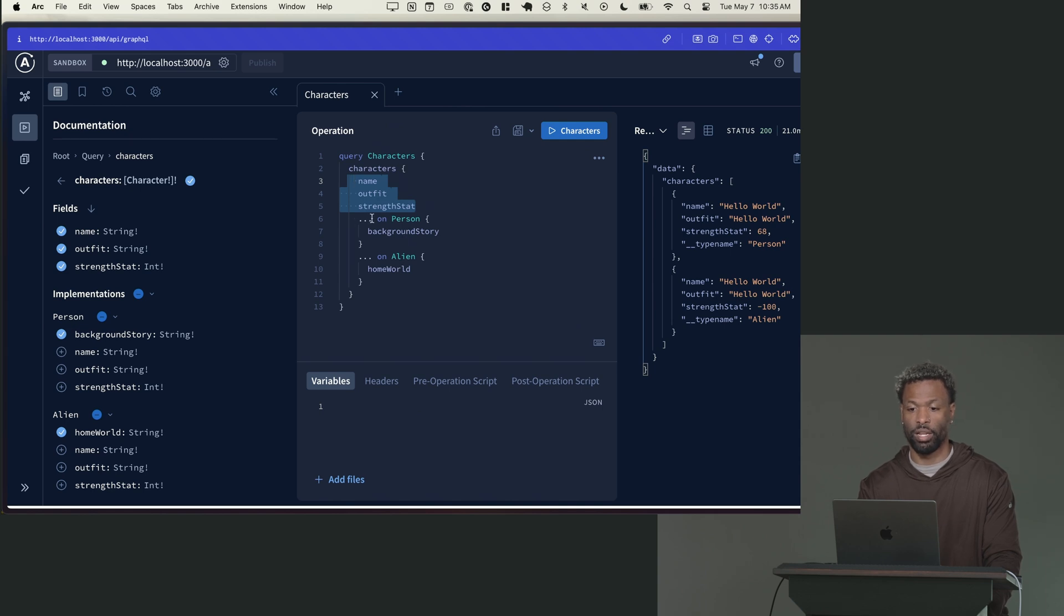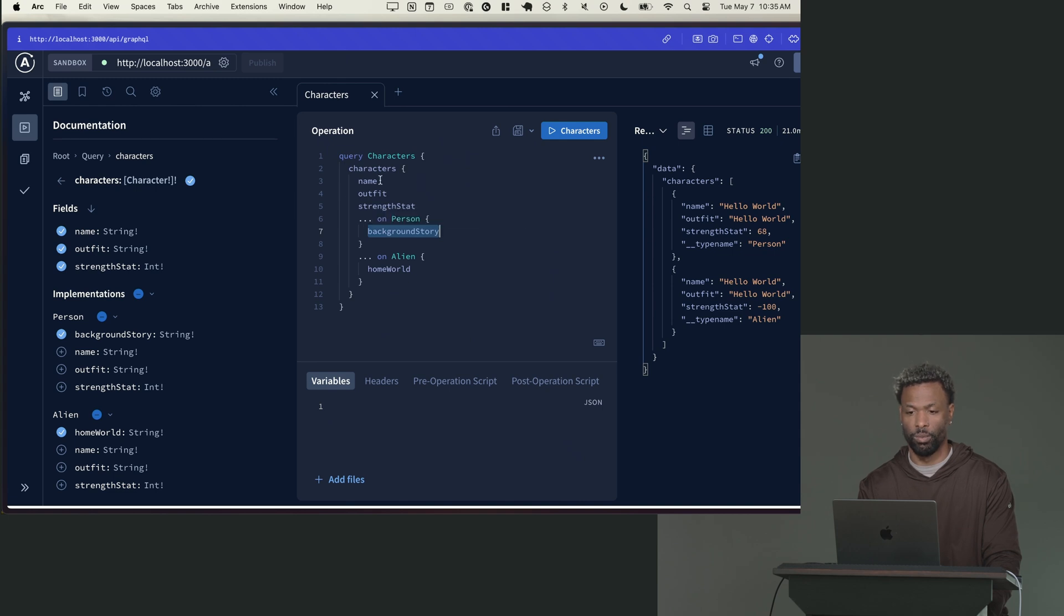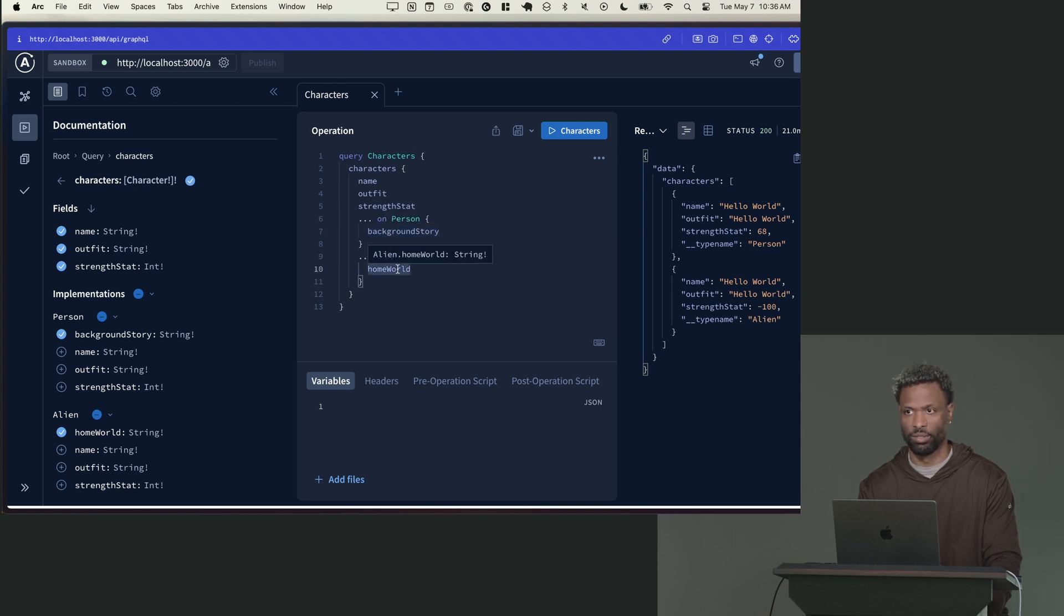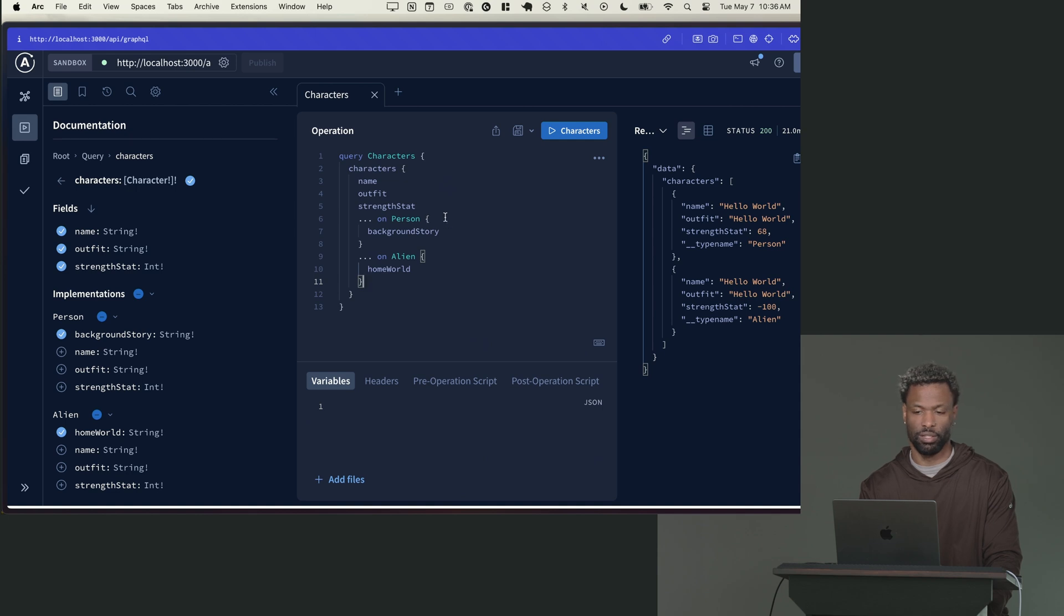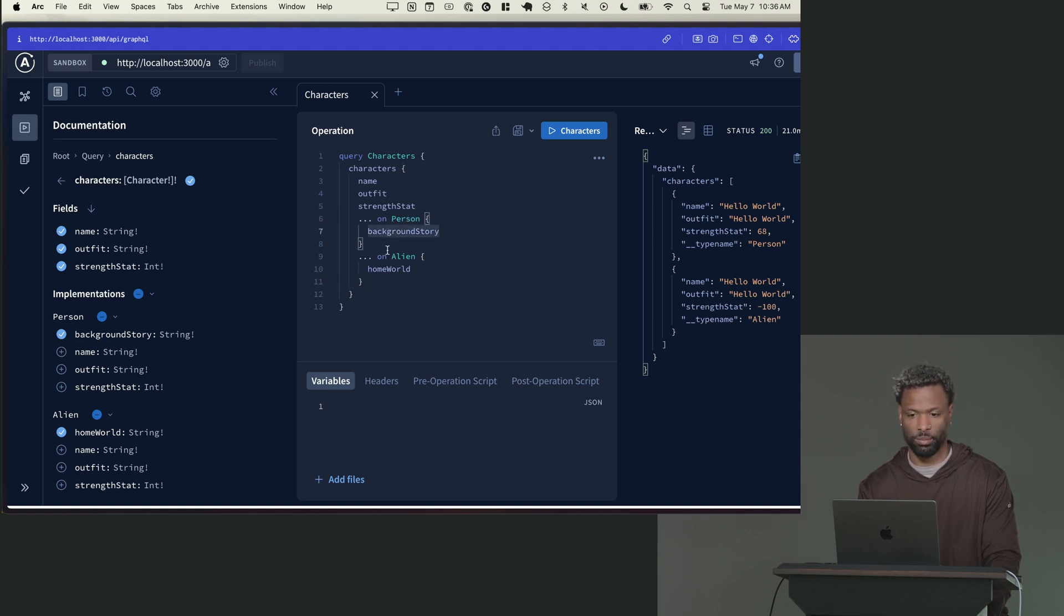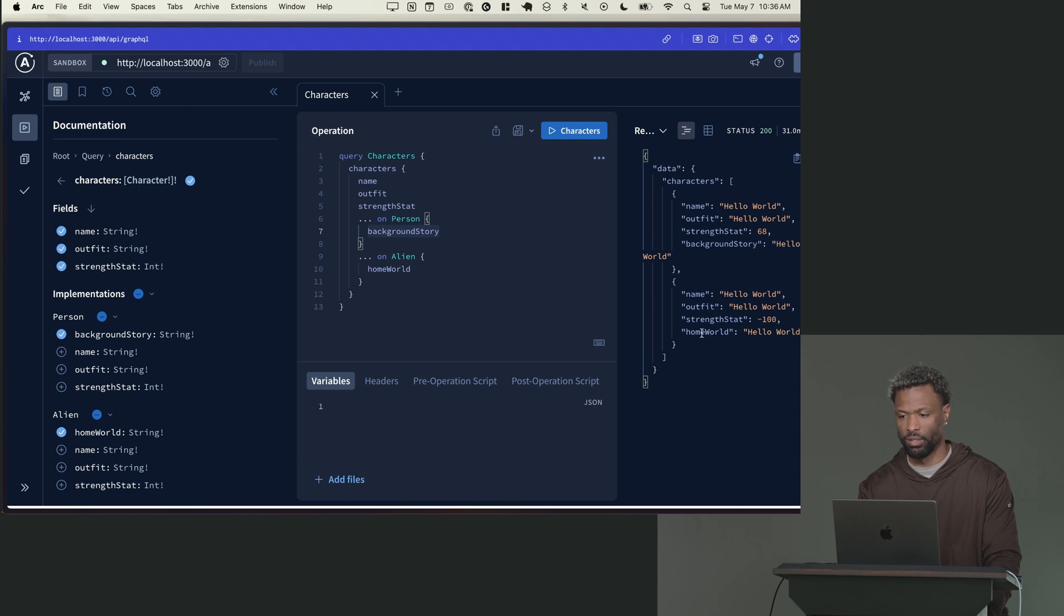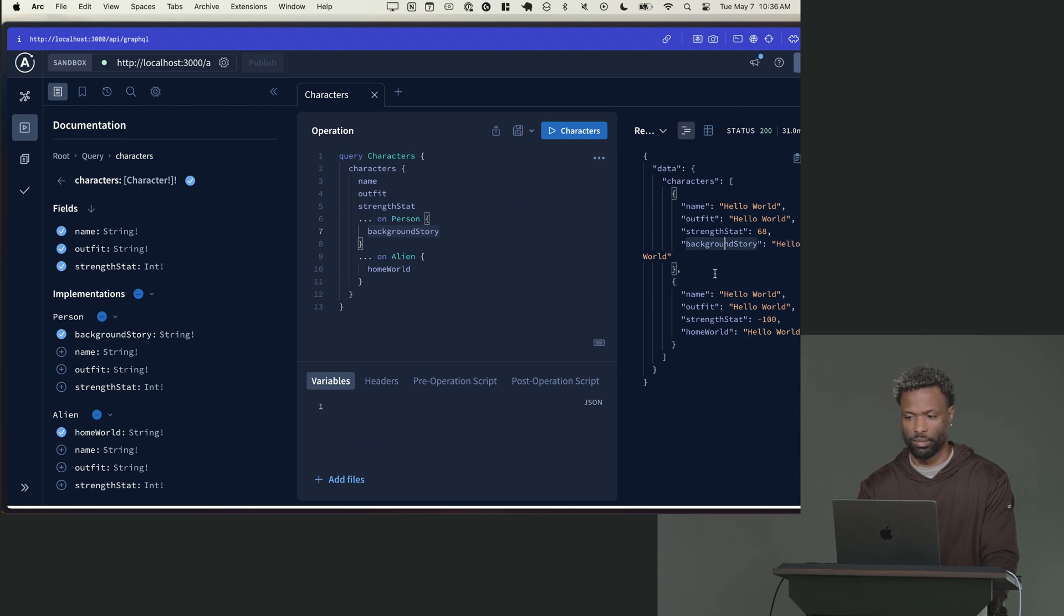But these are the specific fields. So for on a person, when the character is a person, I also want the background story. When the character is an alien, I want its home world. That's what the dot dot dot on is. So you can think of this as like, when a person give me this, when an alien give me this. So I'm going to run this. You can see for the aliens, I get the home world, for the persons, I get background story.